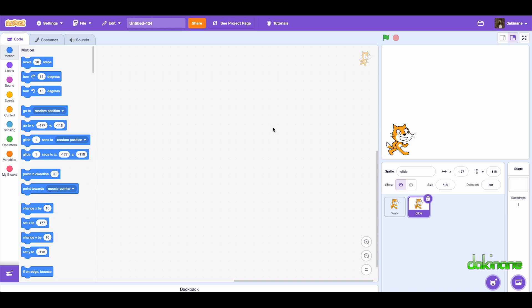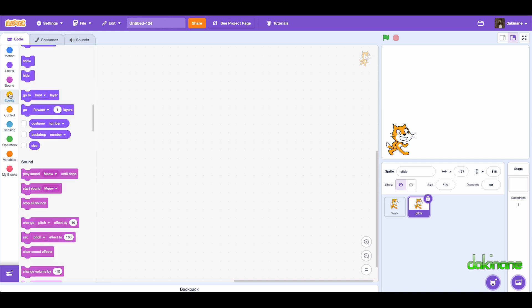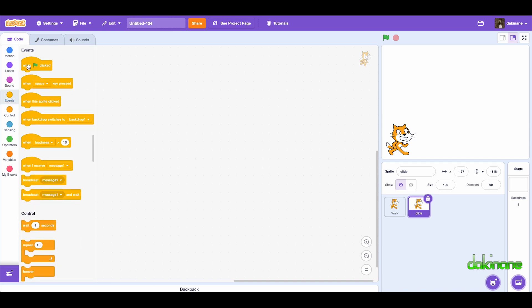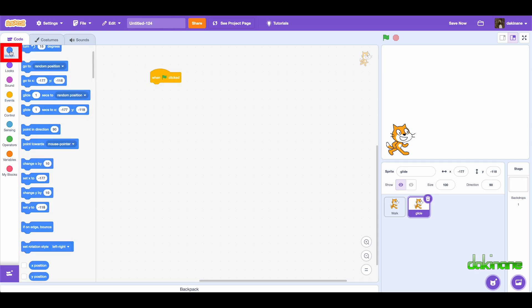In Scratch it's quite easy to create simple animations. The simplest is the glide animation. So let's start here, we've got Oscar. What we're going to do is we're going to click on the green flag event.